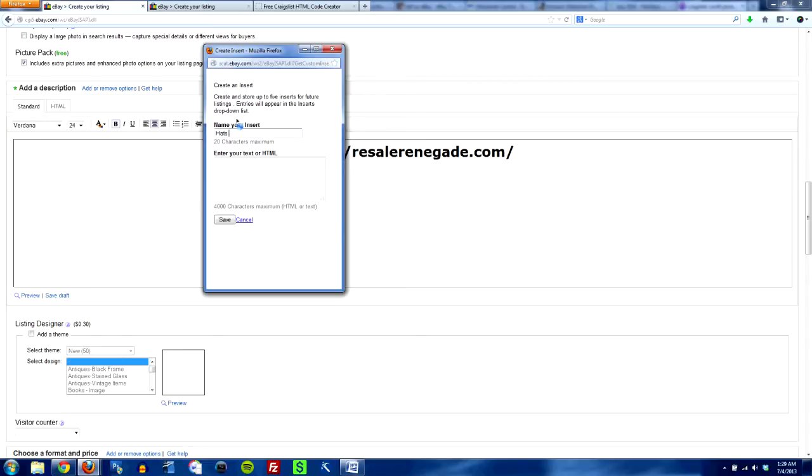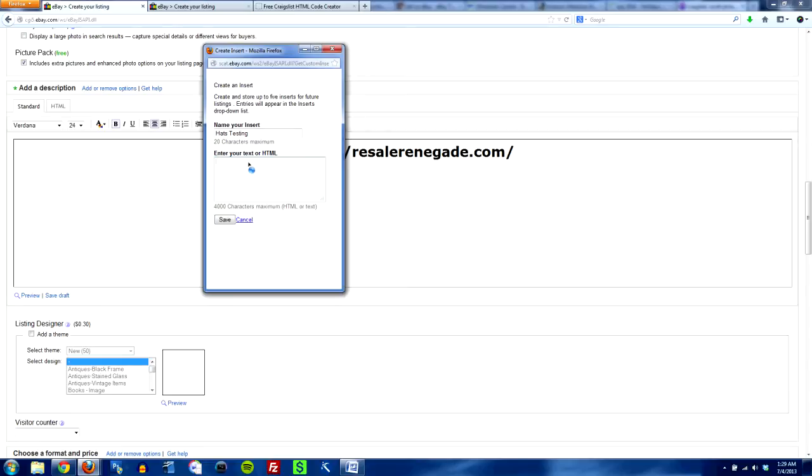Let's do hats testing just so that I know what that is and then you enter your HTML and you're thinking what HTML? Well you don't have to have HTML actually if you don't want to but I like to have HTML make my stuff pretty unless it's just something simple that I'm saying like check out my other items or whatever.